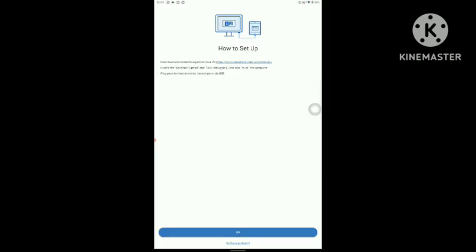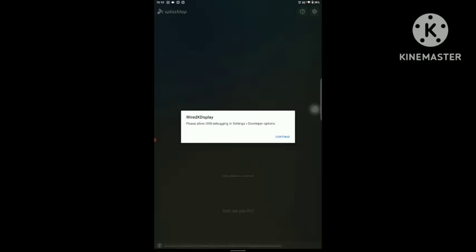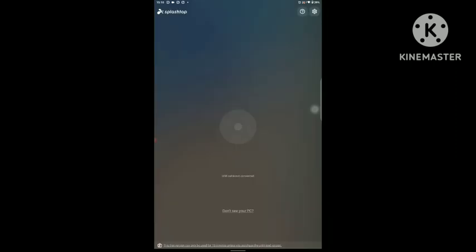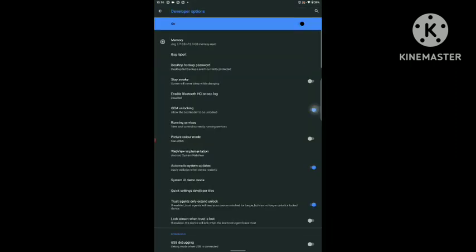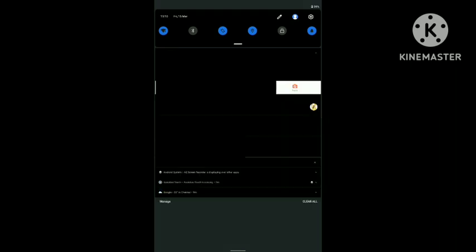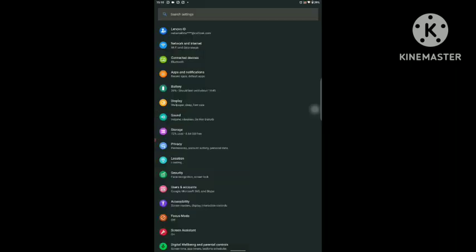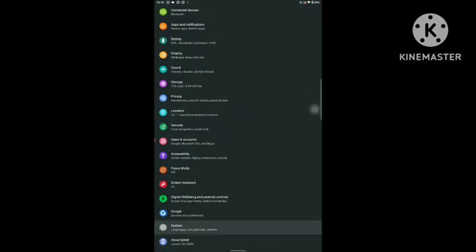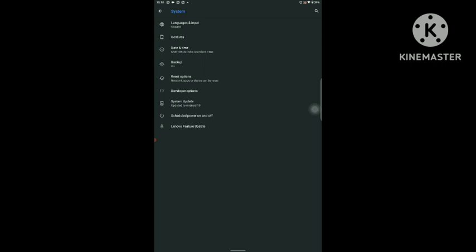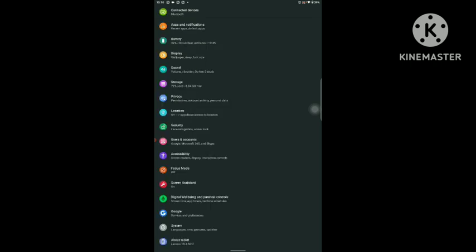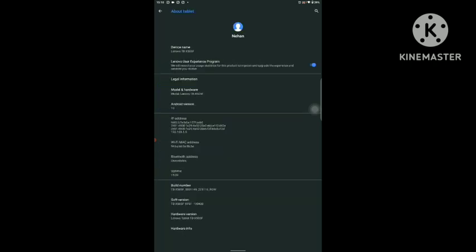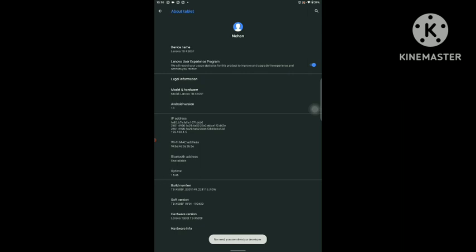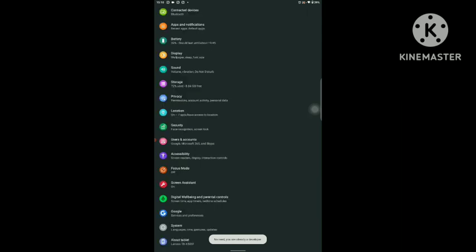Agree. First of all, you have to go to developer options and enable USB debugging. First, let me teach you how to enable developer options. You have to go to About Tablet and tap on the build number up to seven to eight times. Then the developer option gets opened automatically.